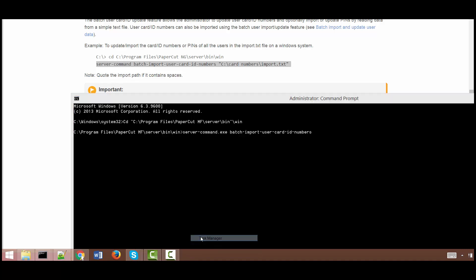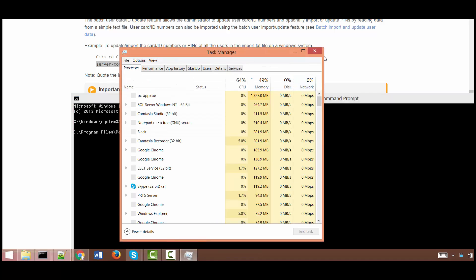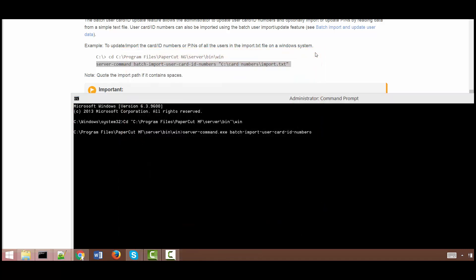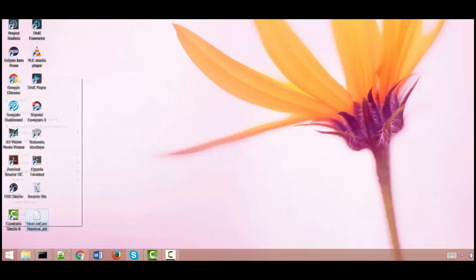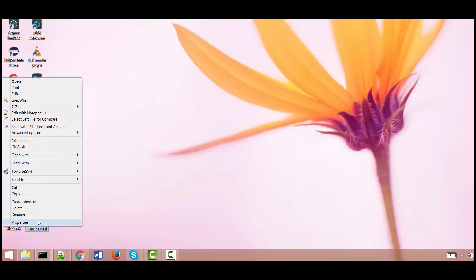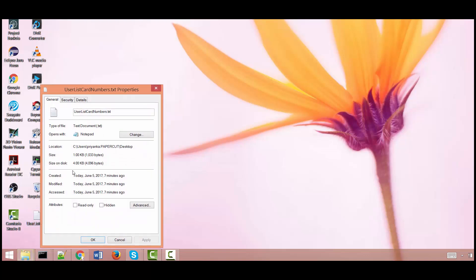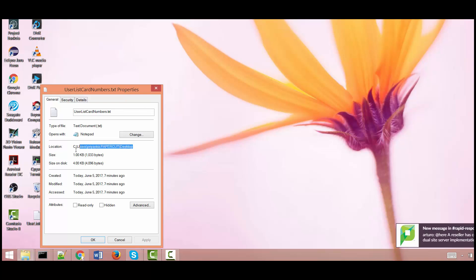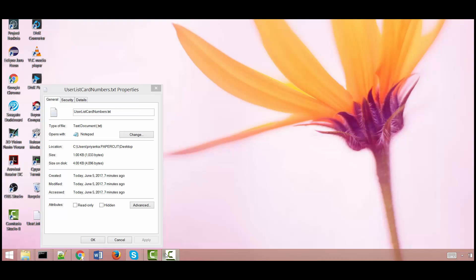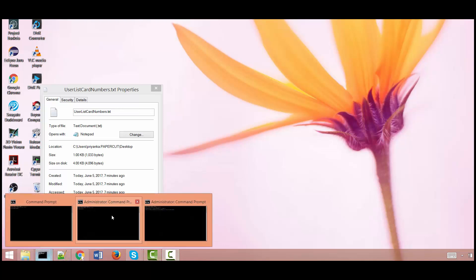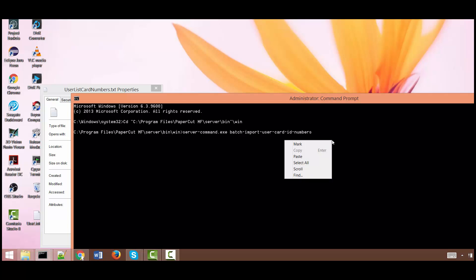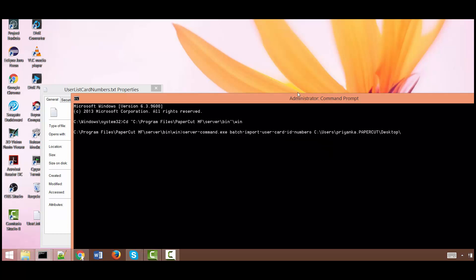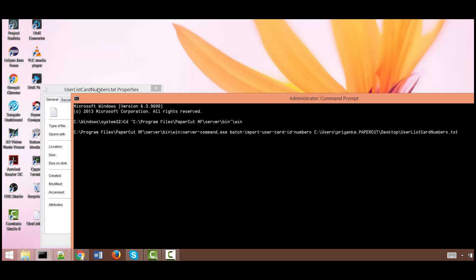So I know it lives on the desktop so we'll go to the desktop and see the location of the file. So this is the location of the file. The user list card numbers and that's it.